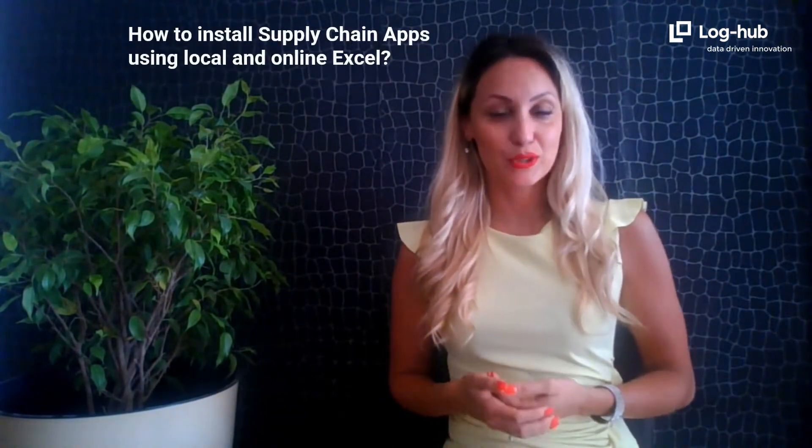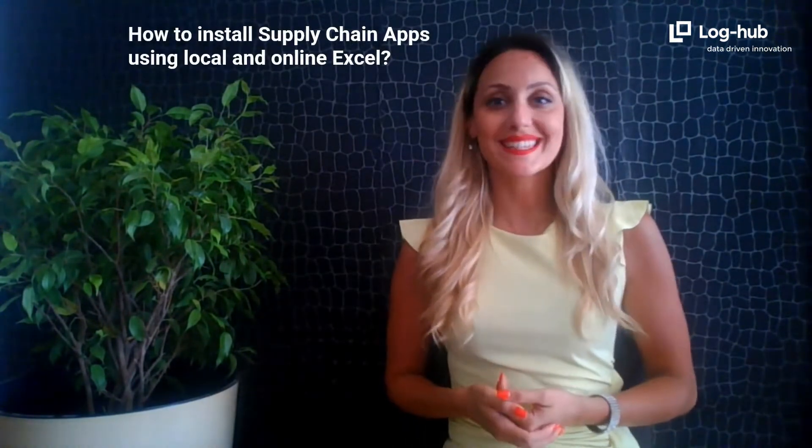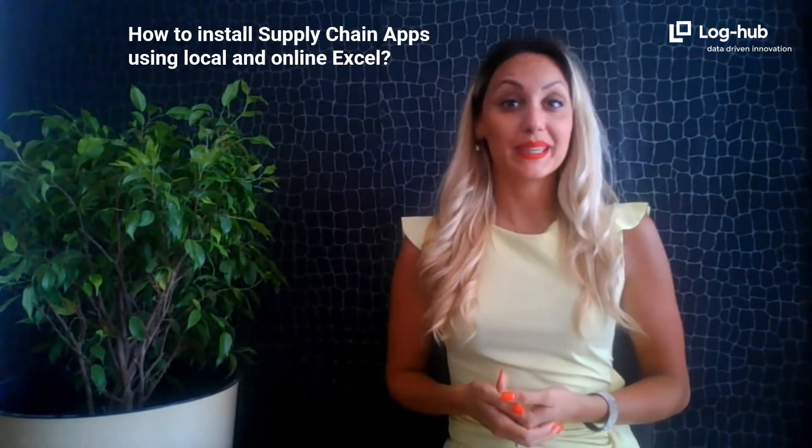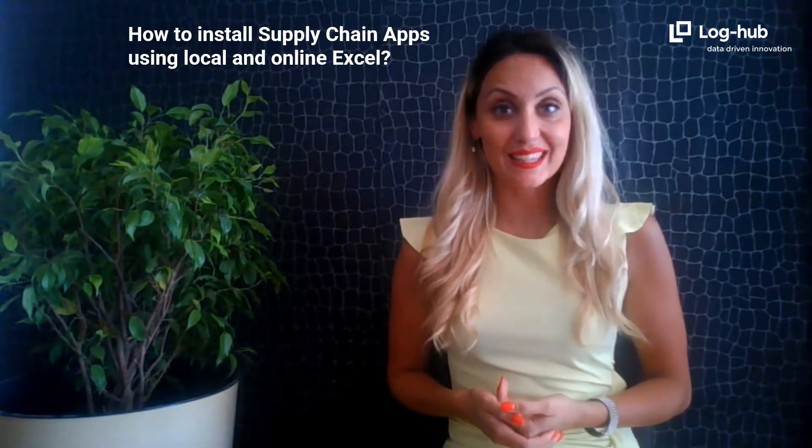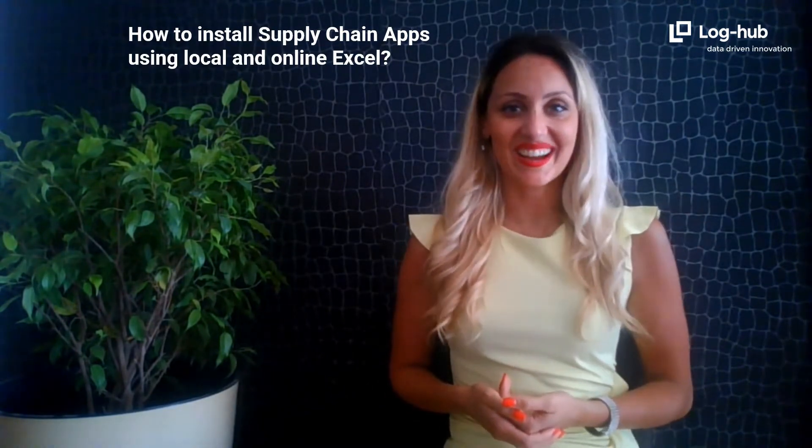Did you hear about the supply chain apps? First of all, you should learn how to install it using local Excel or Excel Online. Then you can begin testing it for free. Let's start!